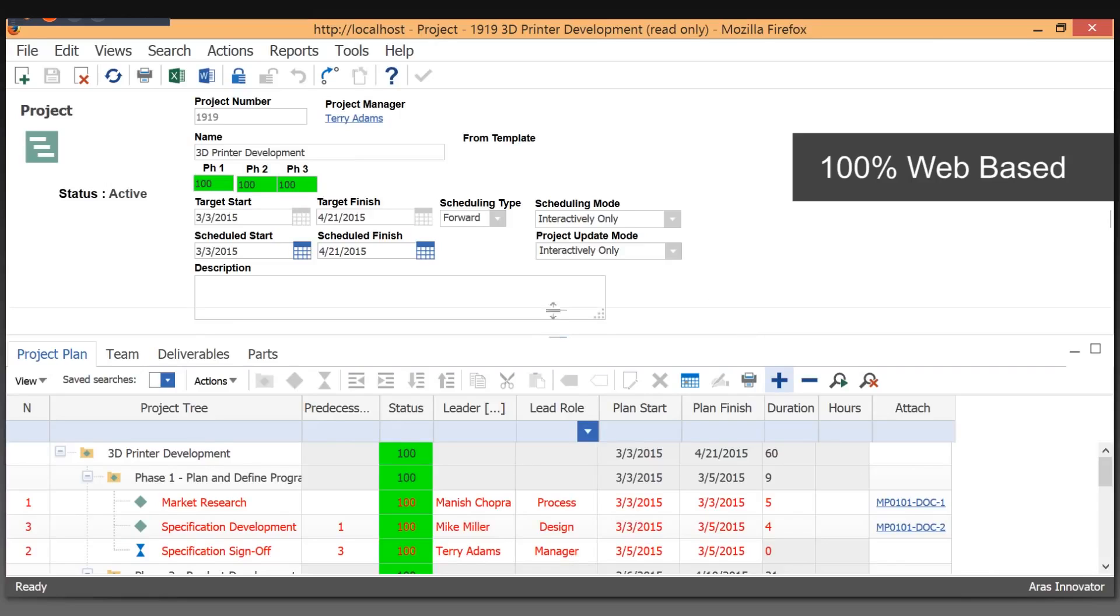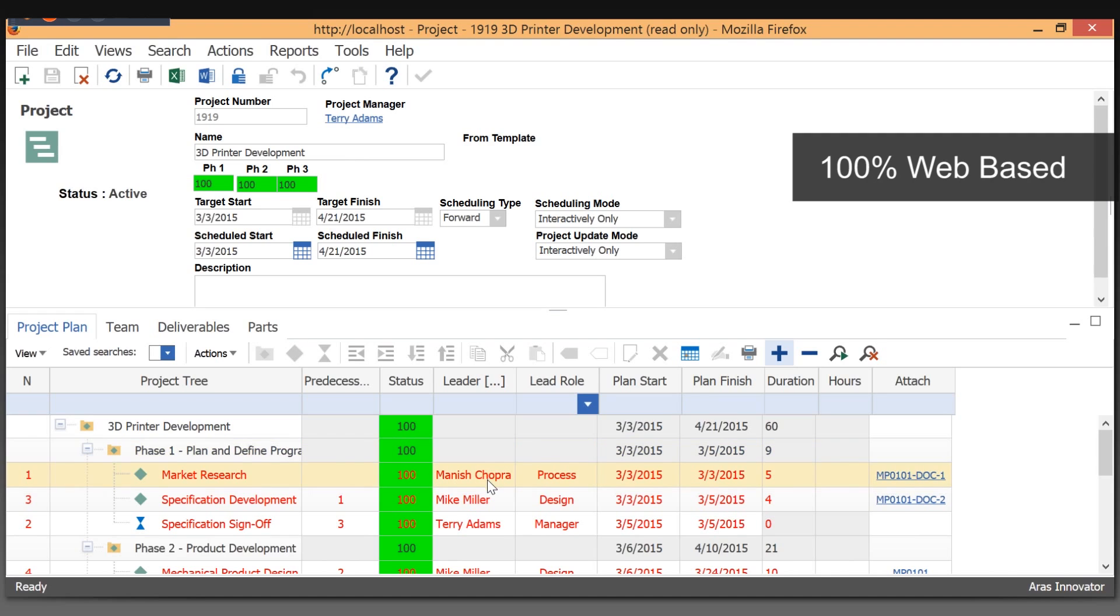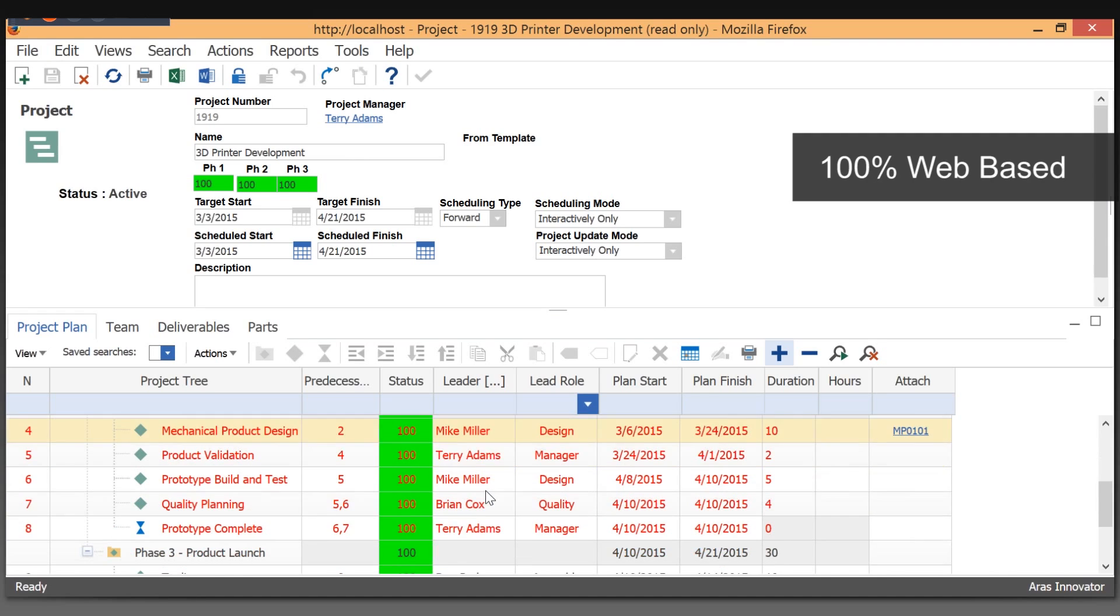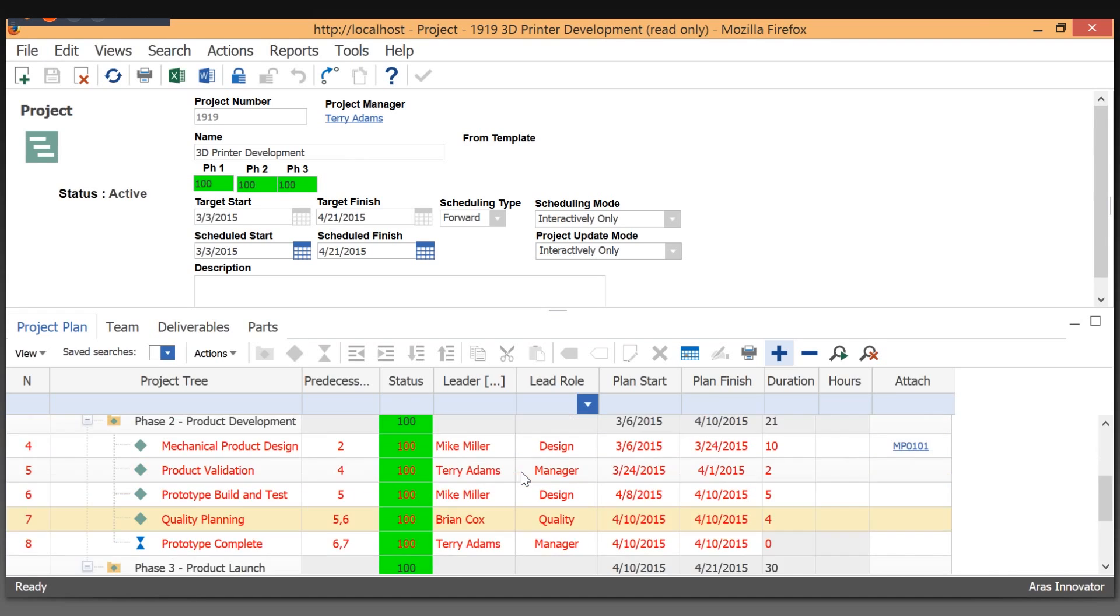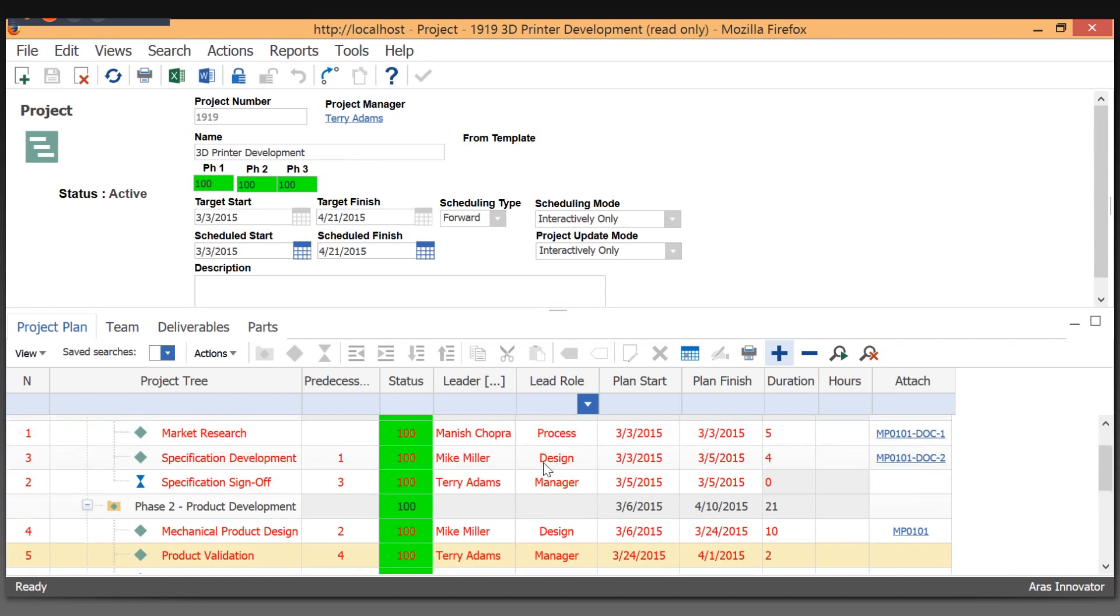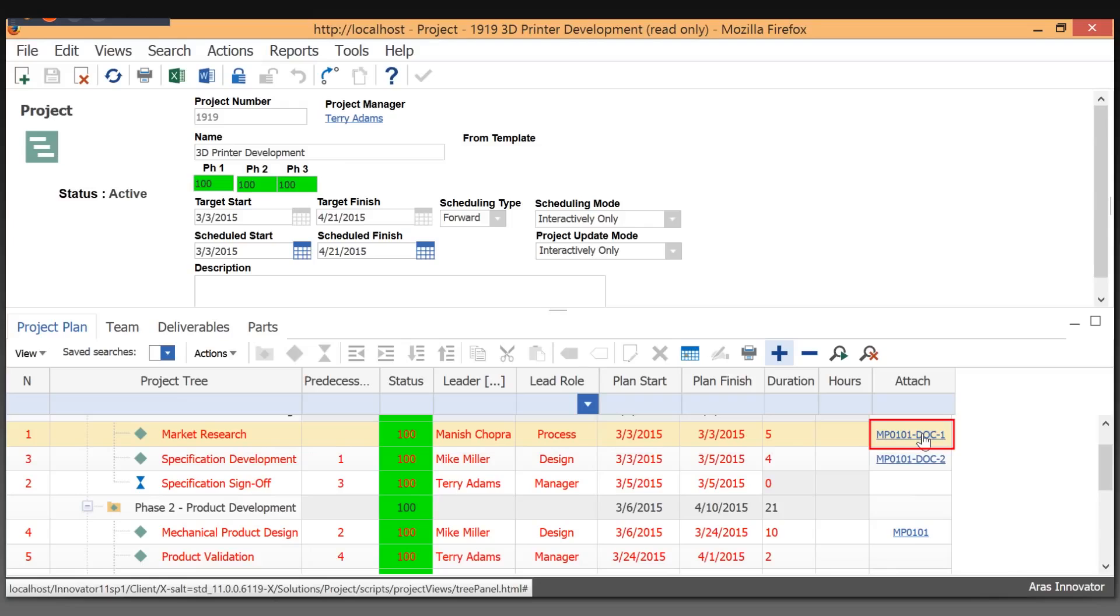The real advantage here is we follow standard project management techniques and automate as much as possible for you. What you're seeing in red text has been calculated as the critical path. This is a completed project, but the real advantage is that we have the actual work product that was the result of these activities attached to this project.